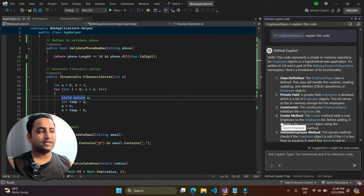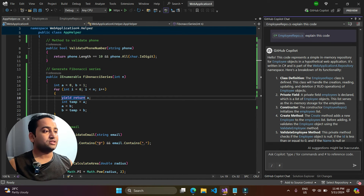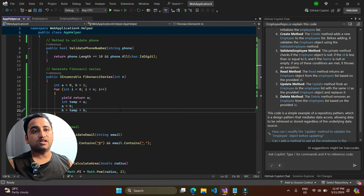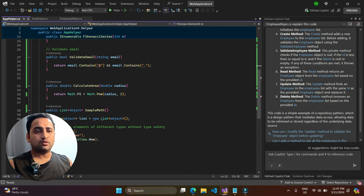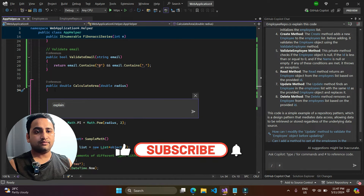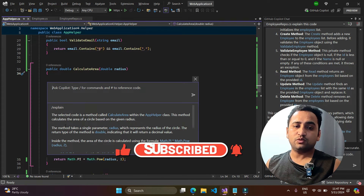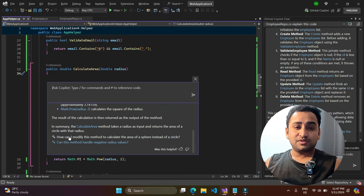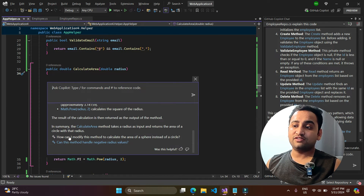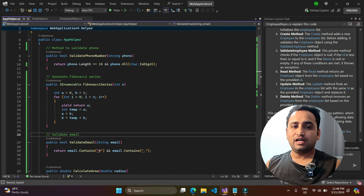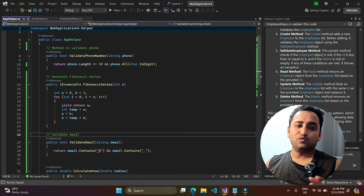GitHub Copilot Chat explains the EmployeeRepo class — describing the private fields, constructor, and all CRUD methods. I can also ask about a specific method. Selecting CalculateArea and using the forward slash 'explain' option gives a detailed explanation of that specific method. It even suggests follow-up questions, such as how to modify the method to calculate a sphere's area instead.